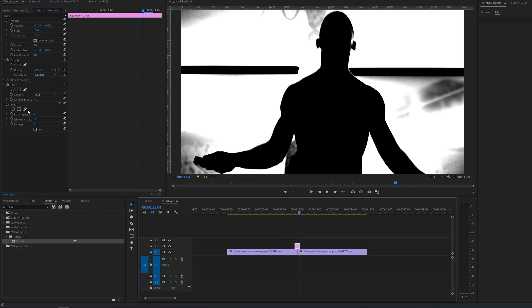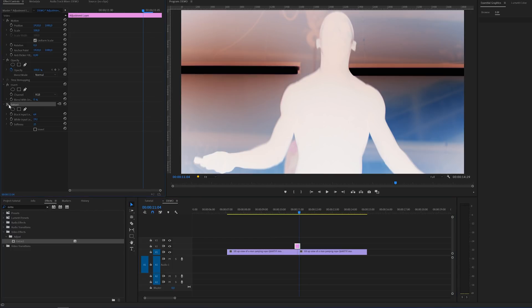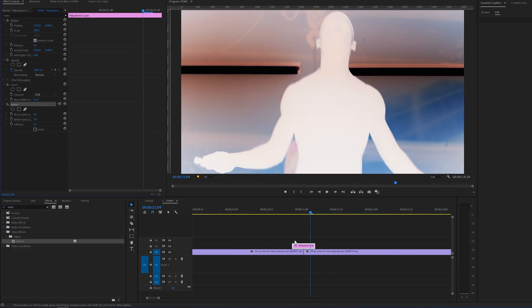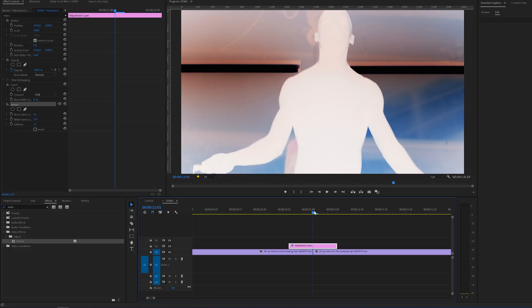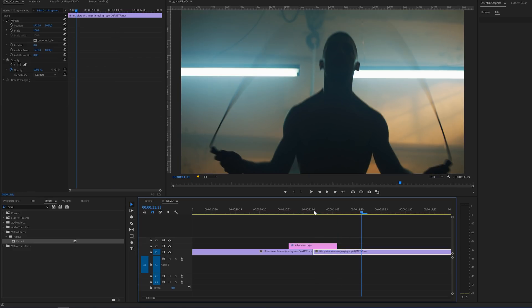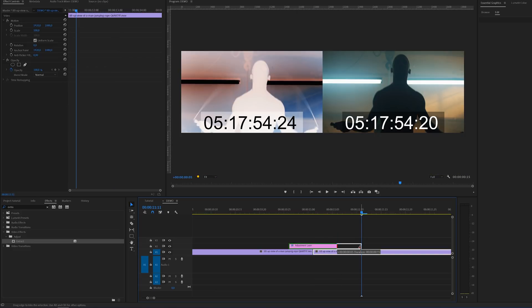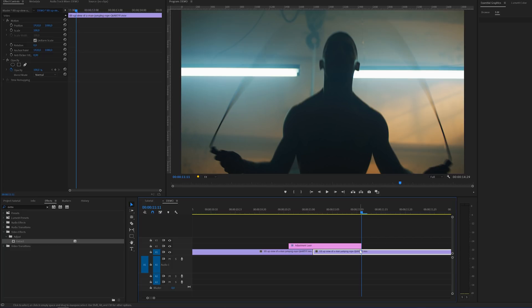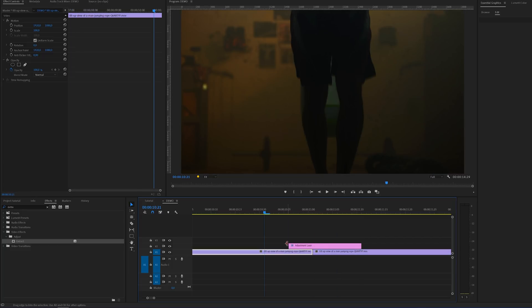But for now I'm going to disable this effect and we're going to continue with an advanced version of the invert effect. And for this one we need to extend the duration of the adjustment layer somewhere around 20 frames will do. So again I'm going to use the shift key combined with the arrow keys to skip 5 frames.